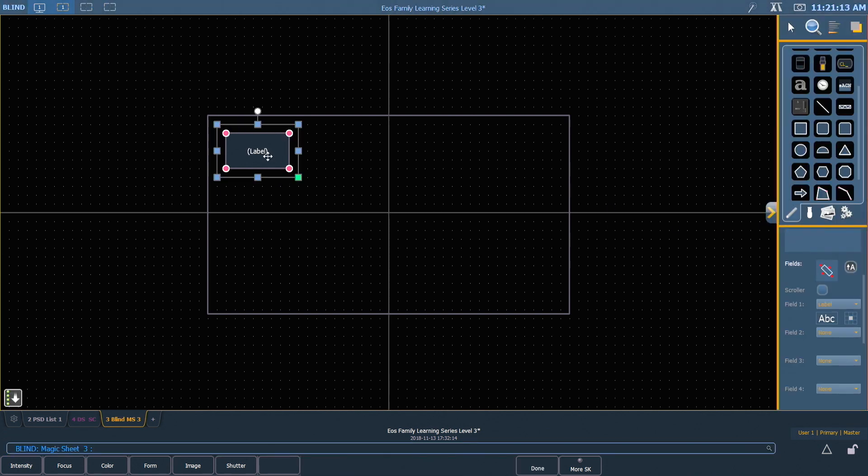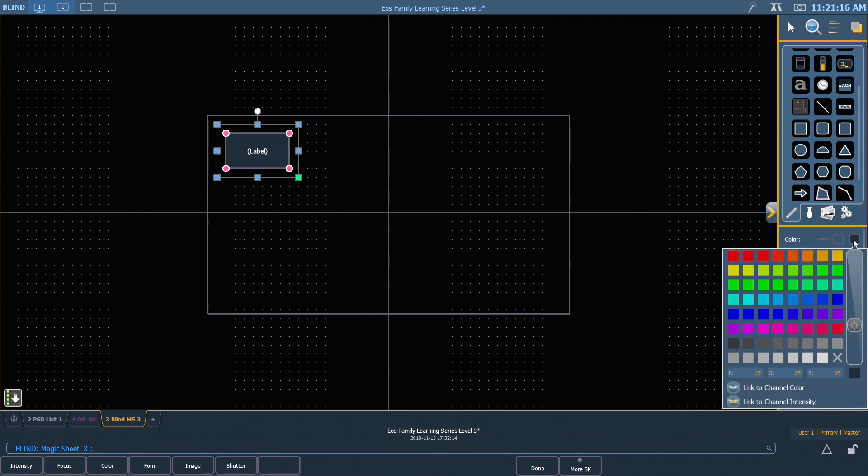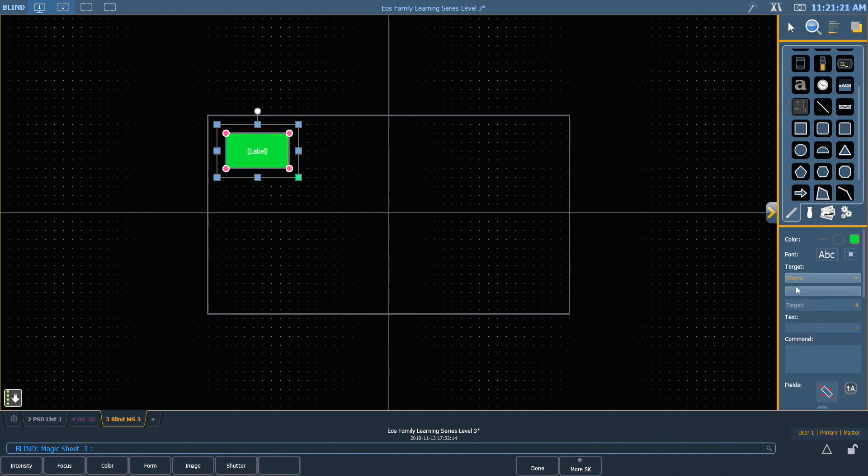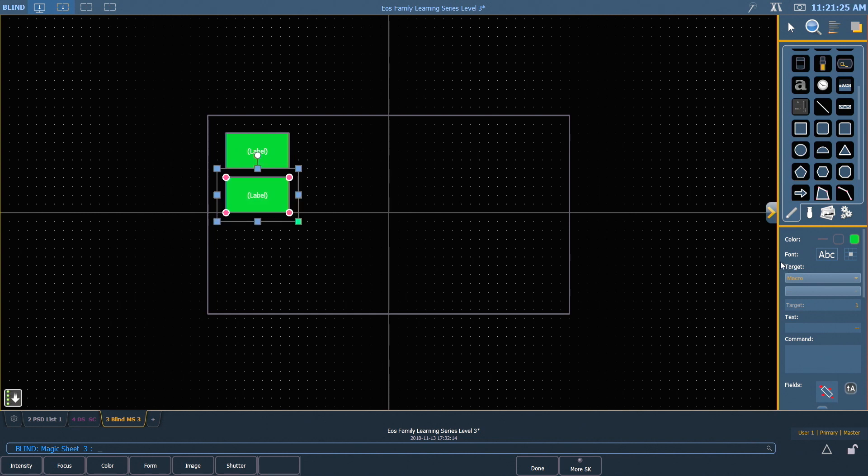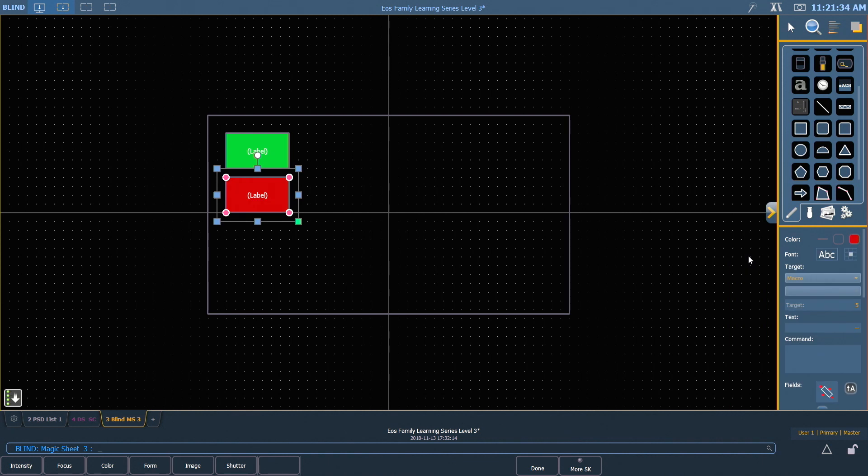Open the editor again. I actually want this to be green because we're enabling it and then I'm going to ctrl C and ctrl V that object. I want to make sure that that's macro five and I'm going to make it red which will disable my remote.